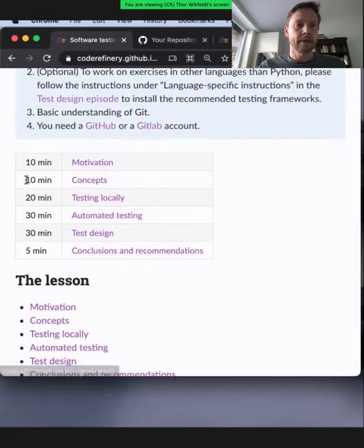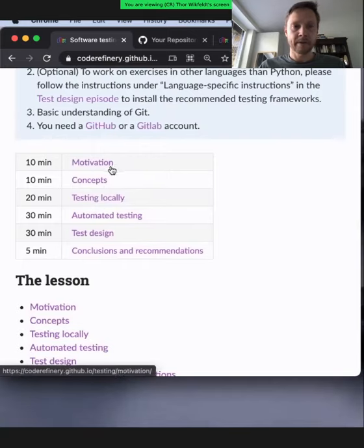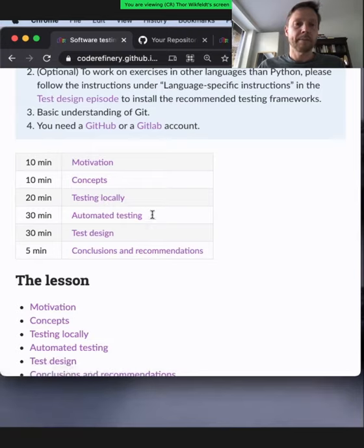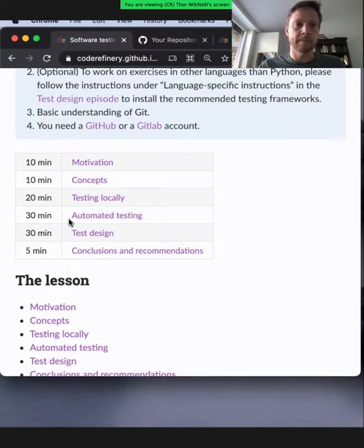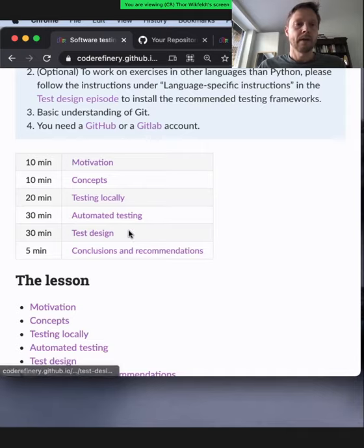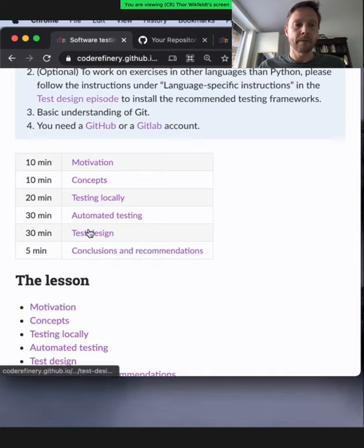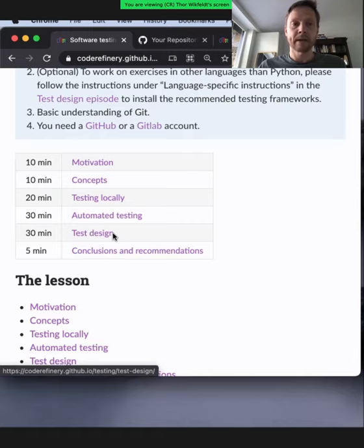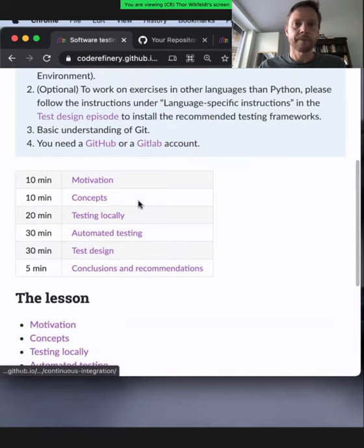Here's the structure: we'll start with a motivation, go into some common concepts, show how we can test locally using PyTest, then have a type-along where I'll show how to automatize testing — making it happen without manual work in the cloud using GitHub or GitLab. Finally, there will be a test design episode where you can discuss tests with your colleagues in breakout rooms and start writing tests in some language.